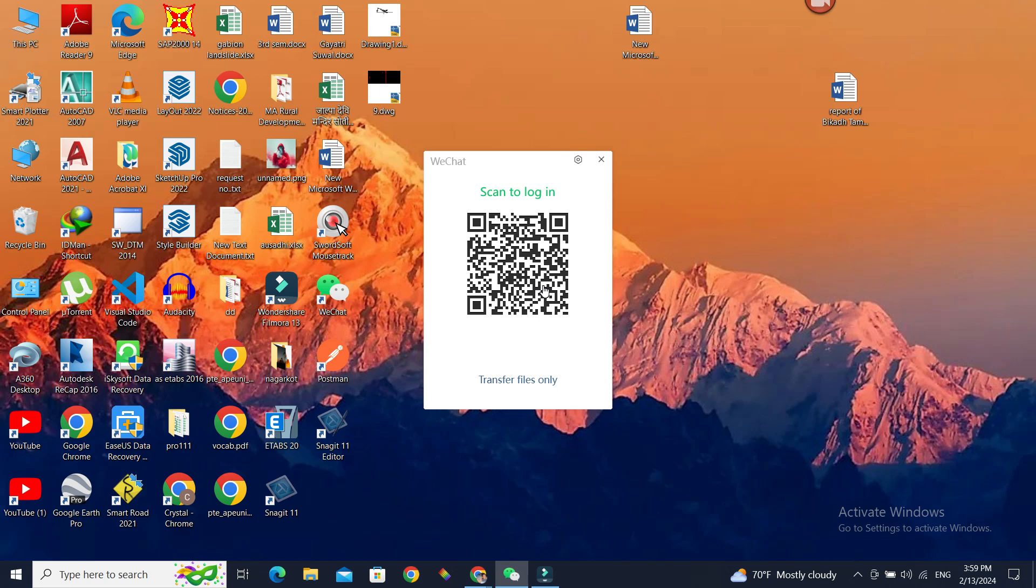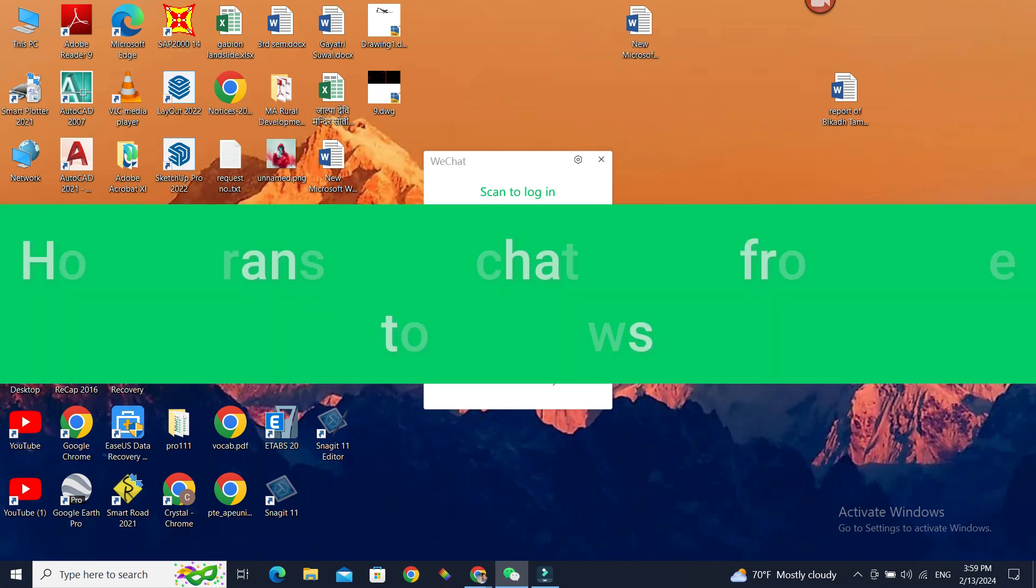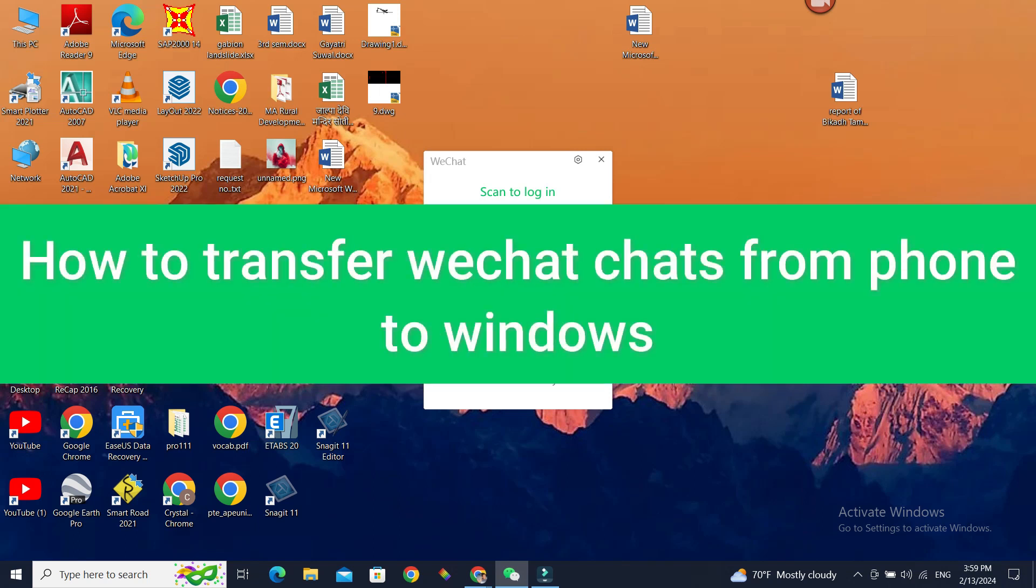Hello everyone, welcome to beginner's guide. In today's guide, we're going to see how we can transfer WeChat chats from our phone to our desktop or PC or laptop.